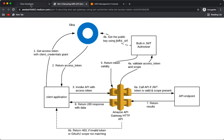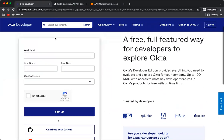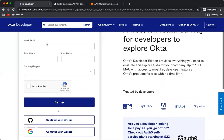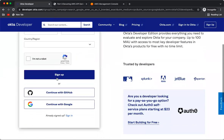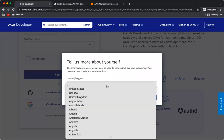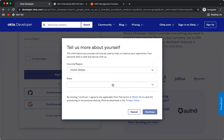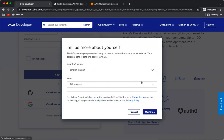Let's start with the Okta configuration. Go to developer.okta.com and sign in with your Google account or create a new account — whichever you prefer. It will ask for your location; just provide a location and click Continue.